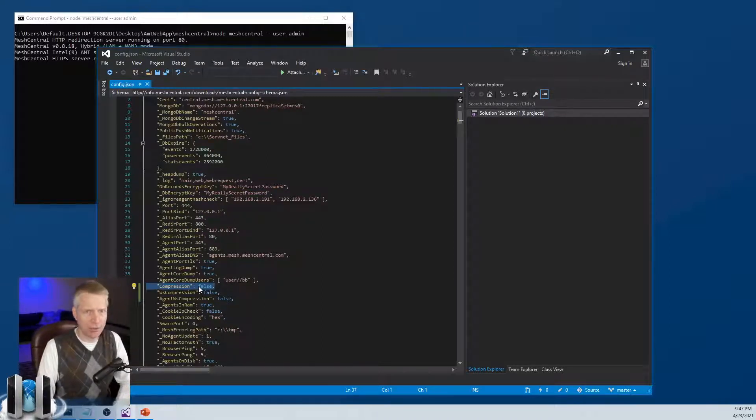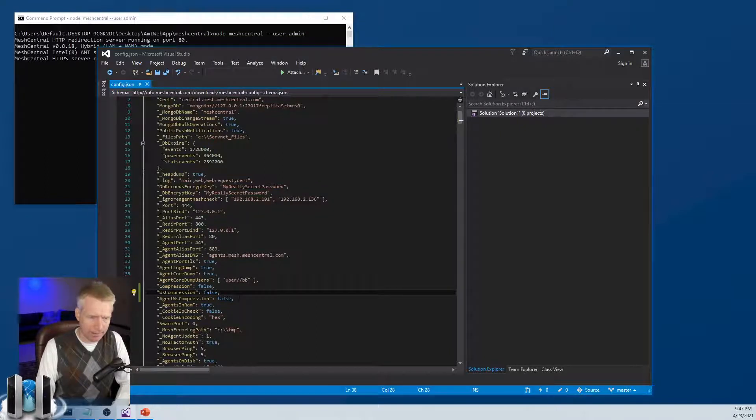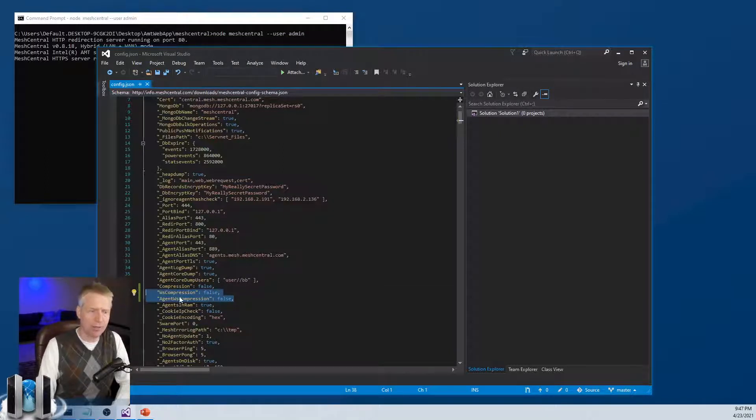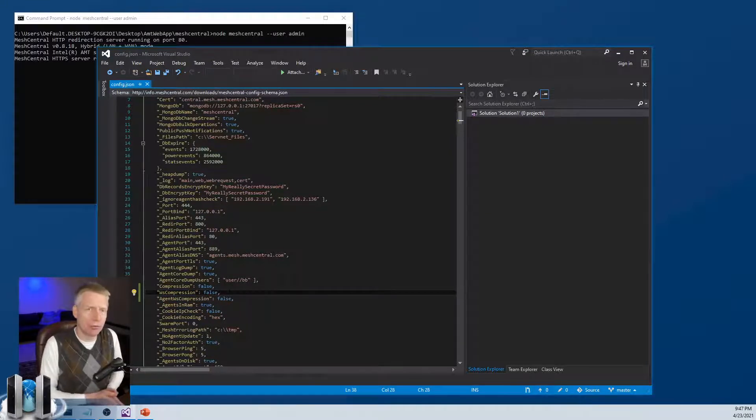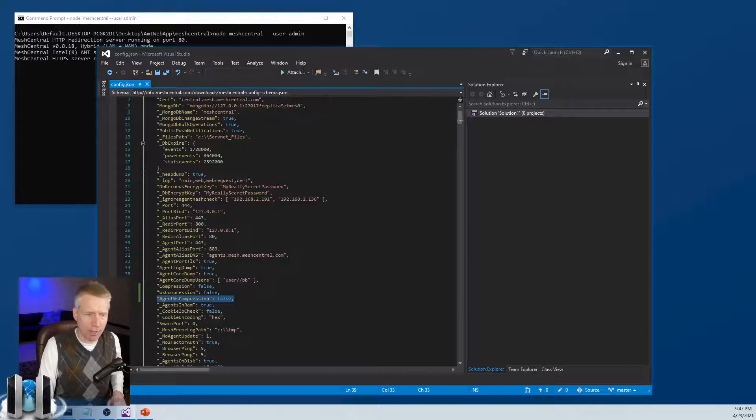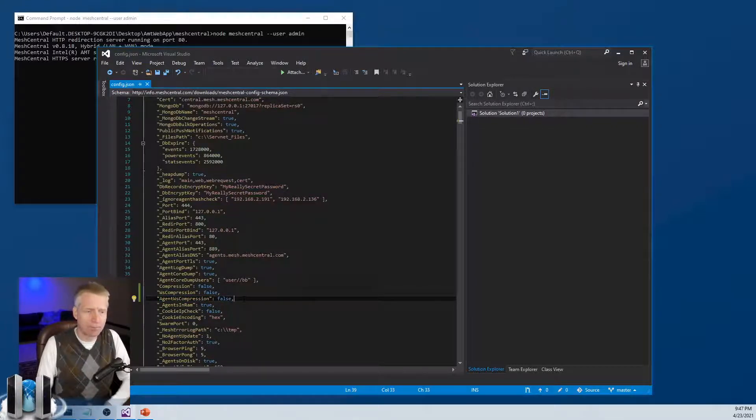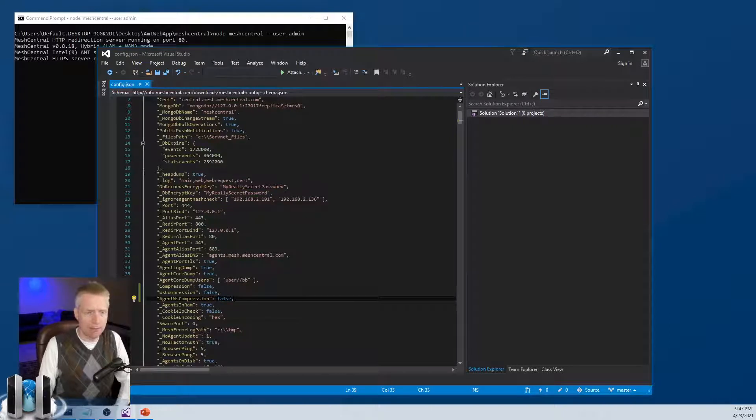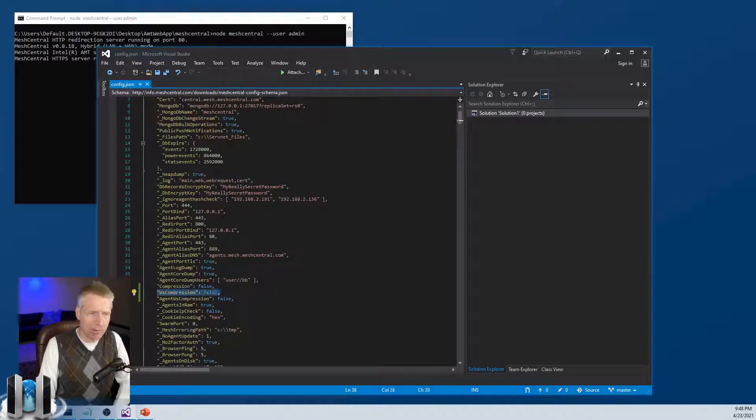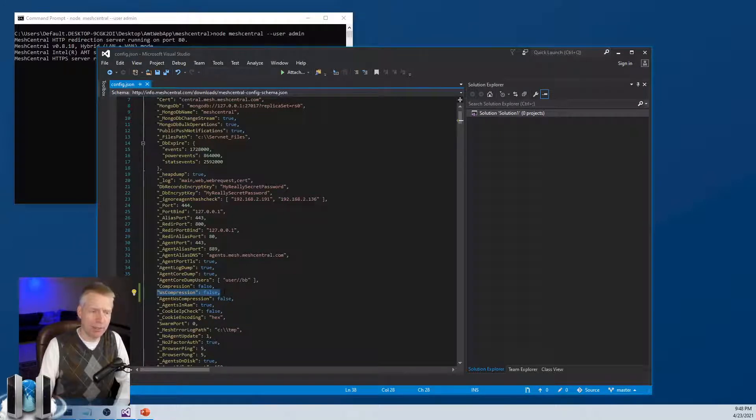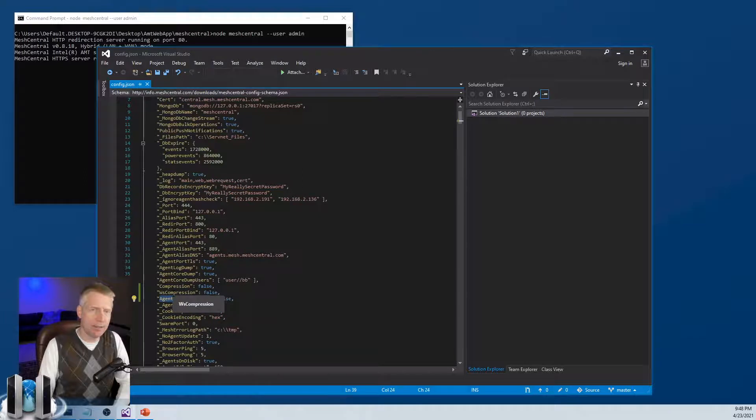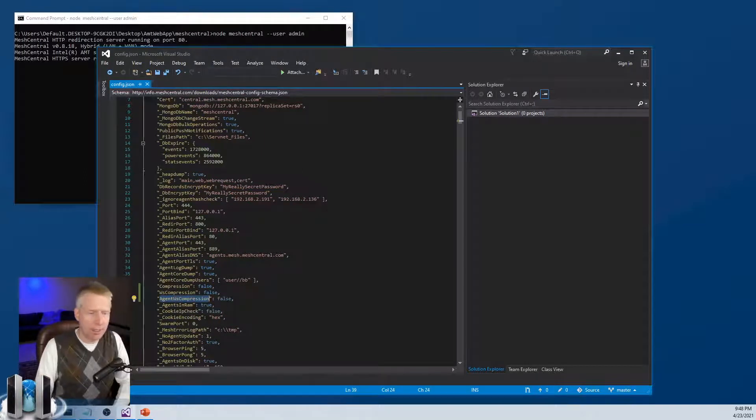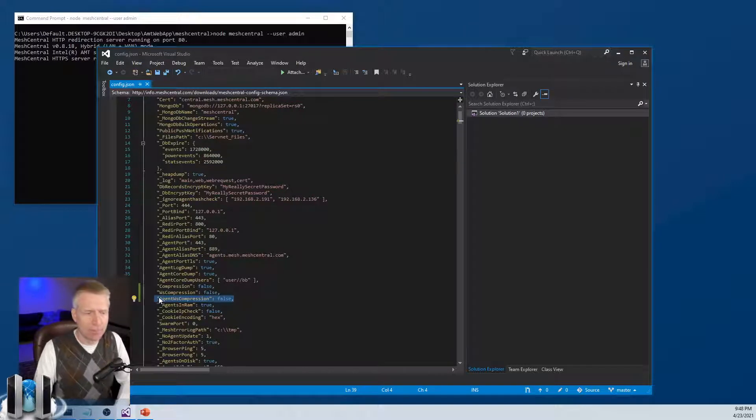Currently it's false. By default, if you don't specify this, this is true. So Express.js will compress everything. And then the two other settings, websocket compression, this is for the websocket compression towards the browser. And then agent websocket compression, this is compression towards the agent. If you turn the first one on, then you will have compression towards the server, but the agent will connect and not compress. If you turn on the second one, then the agent will also compress.